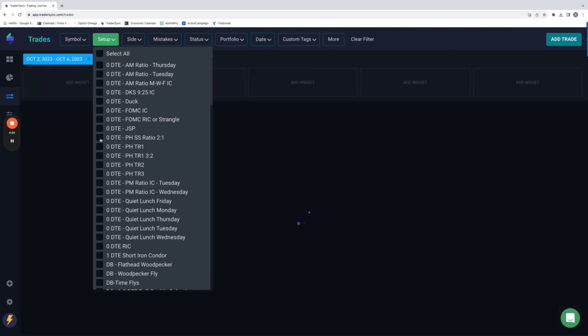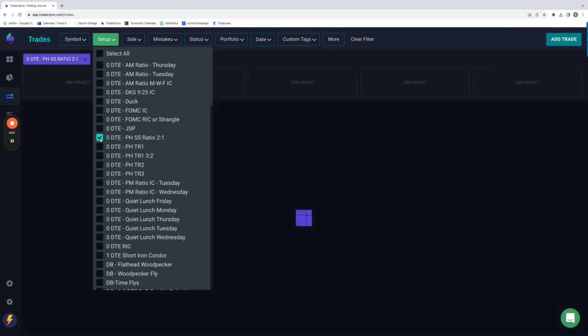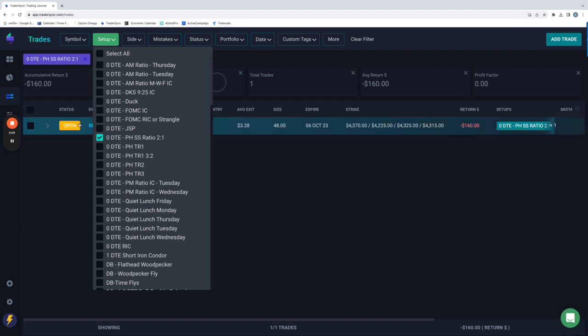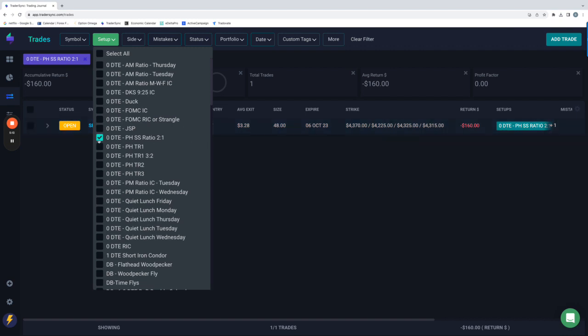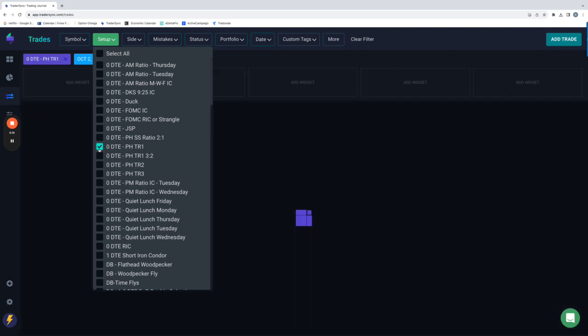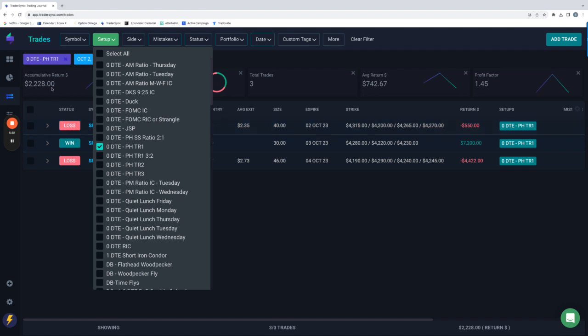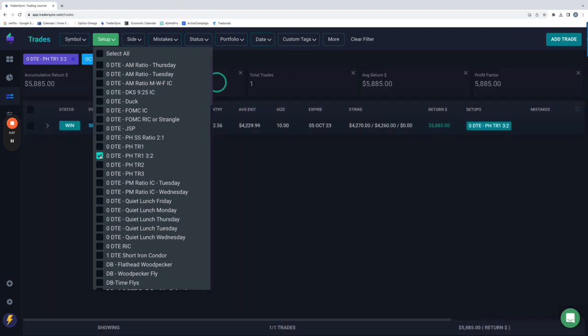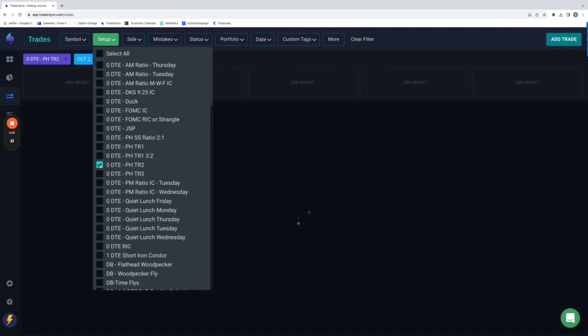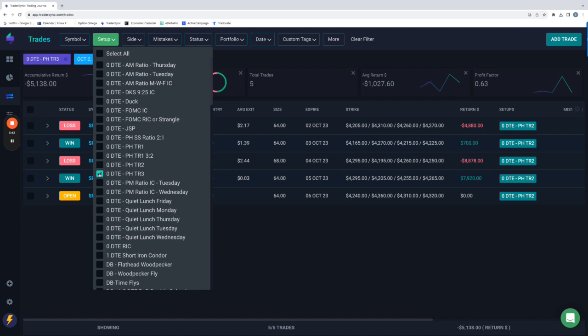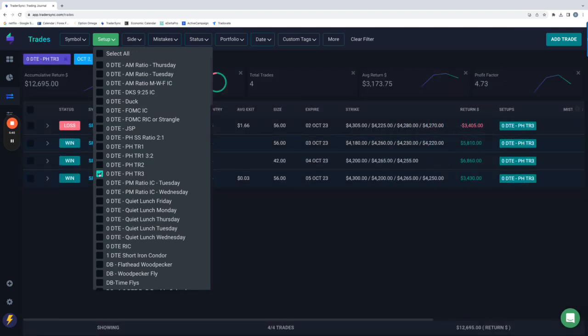Alright. So for power hour. I did a two-to-one ratio. Ended up being a small scratch, minus $160. By the way, if you see these open, that's just because the long options that I let expire haven't settled yet. So they are closed. But anyway, minus $160 on that one. For Tranche 1, my normal Tranche 1, three trades plus $2,228. Also did a three-to-two ratio for Tranche 1. On this day, booked $5,858. For Tranche 2, Tranche 2 was a little bit rough this week. Minus $5,138. And then the big winner for the different power hour Tranches was Tranche 3 plus $12,695. And I would have had another winner, but I was having some broker issues on Friday. So I actually didn't get to enter one on Friday. But plus $12,695 for the week just for Tranche 3.